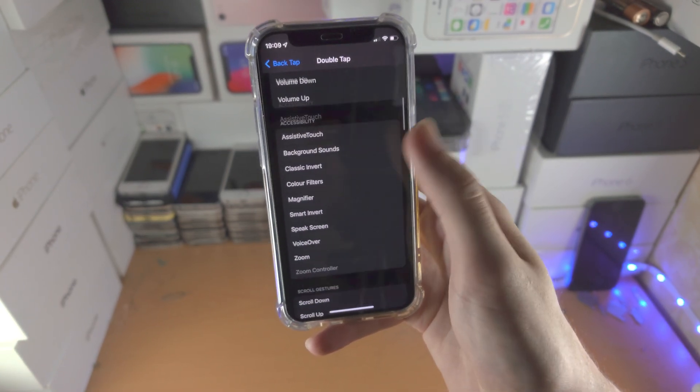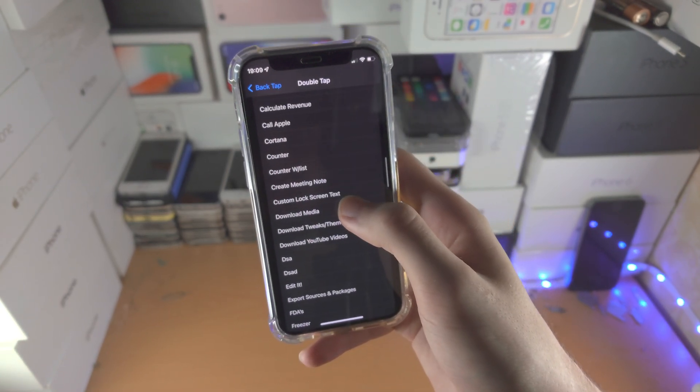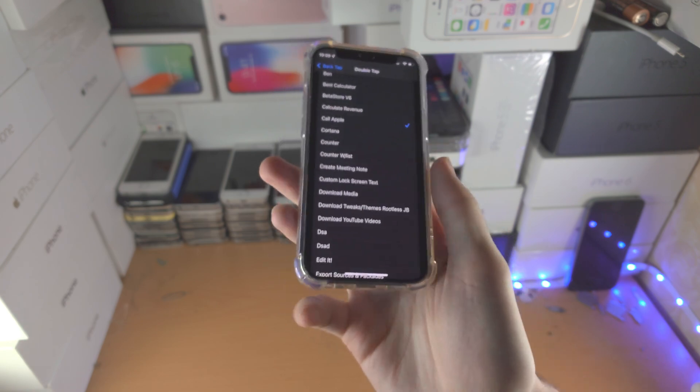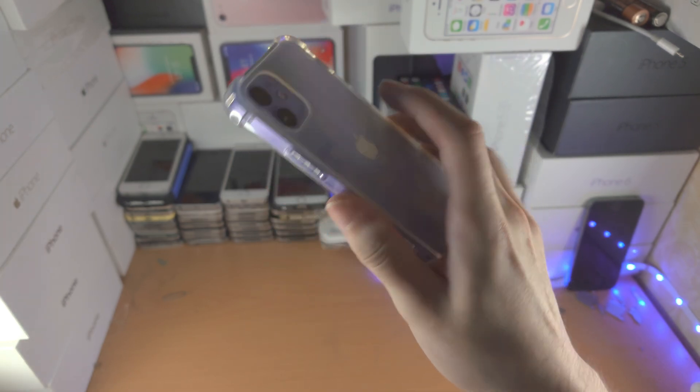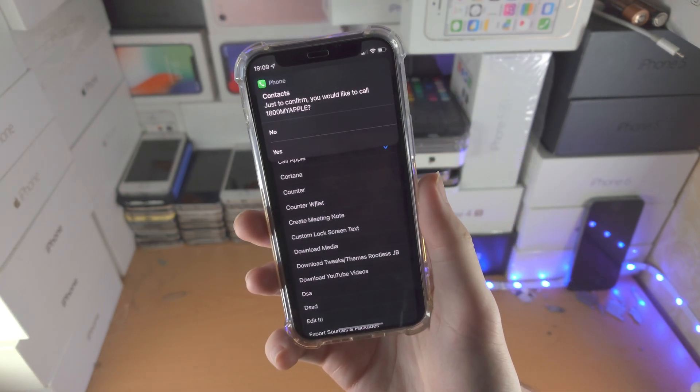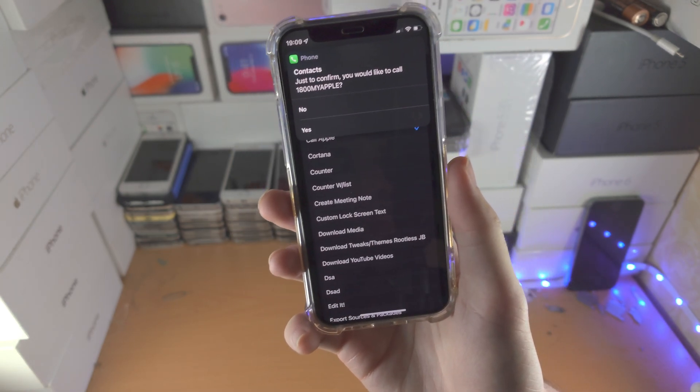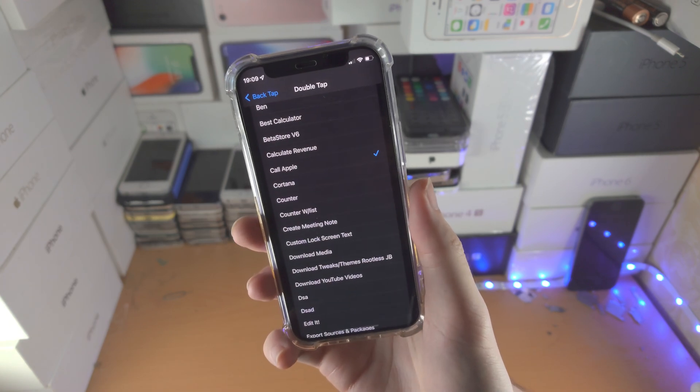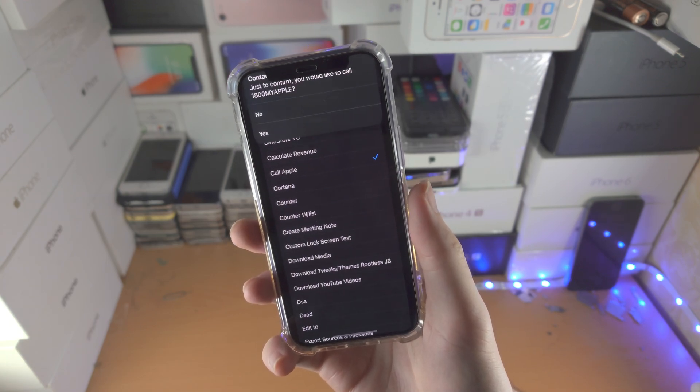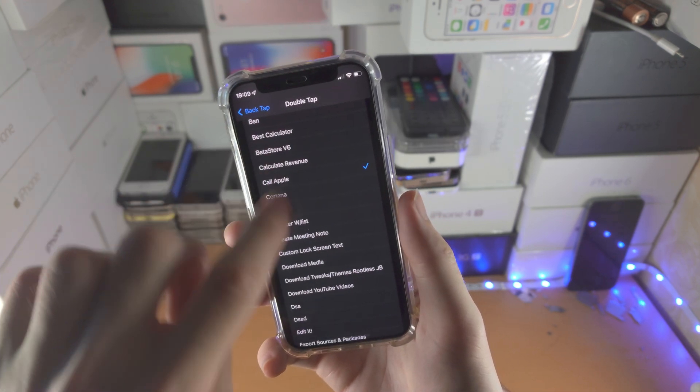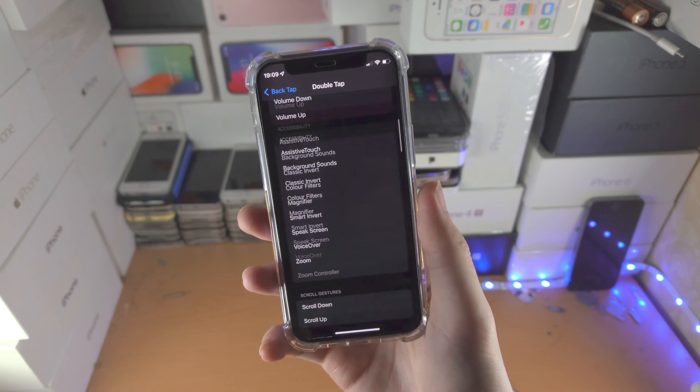Set, let's say, Double Tap to Call. So now when I double tap the back, you can see it will launch the shortcut and it will actually call Apple, which is pretty cool. And of course, you can assign that to whatever you would like.